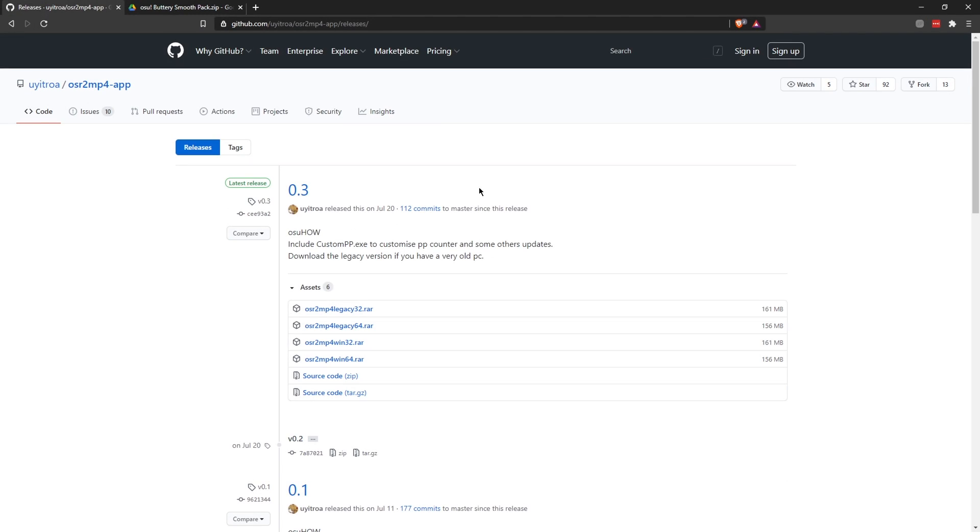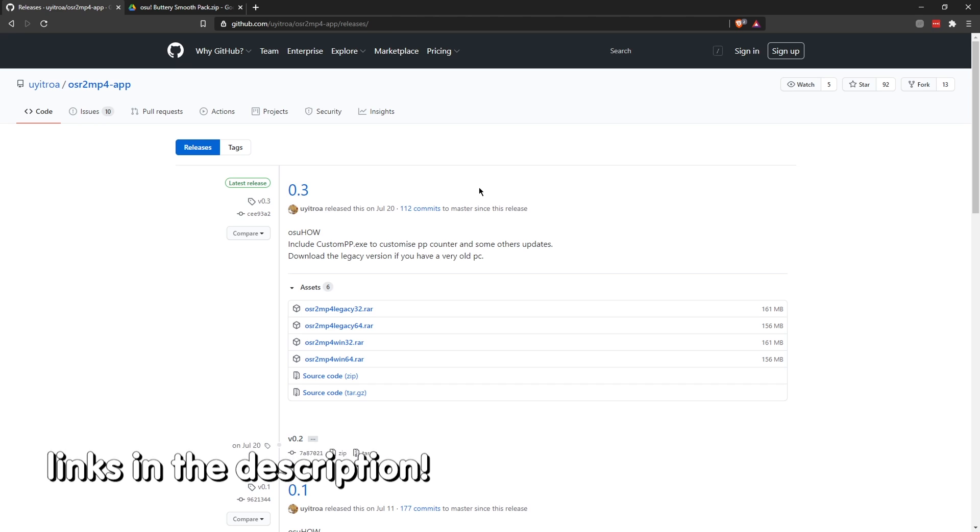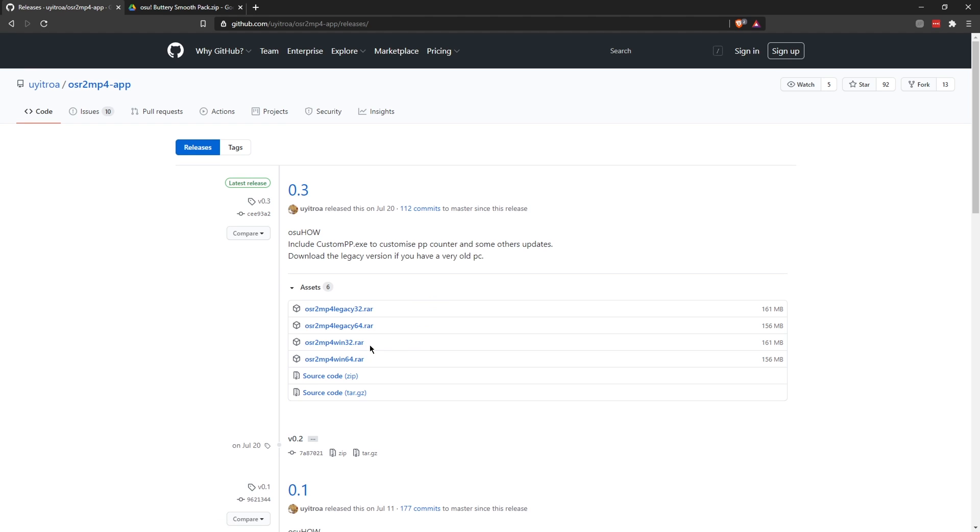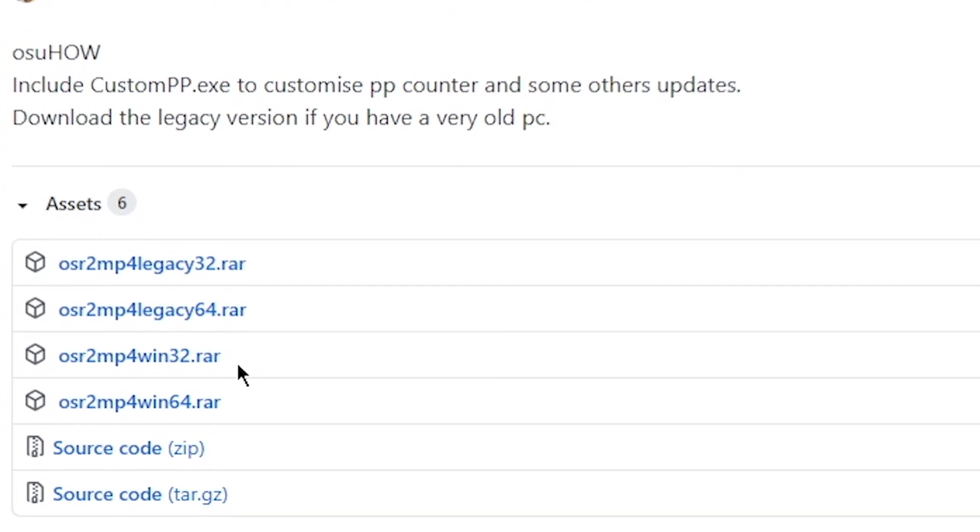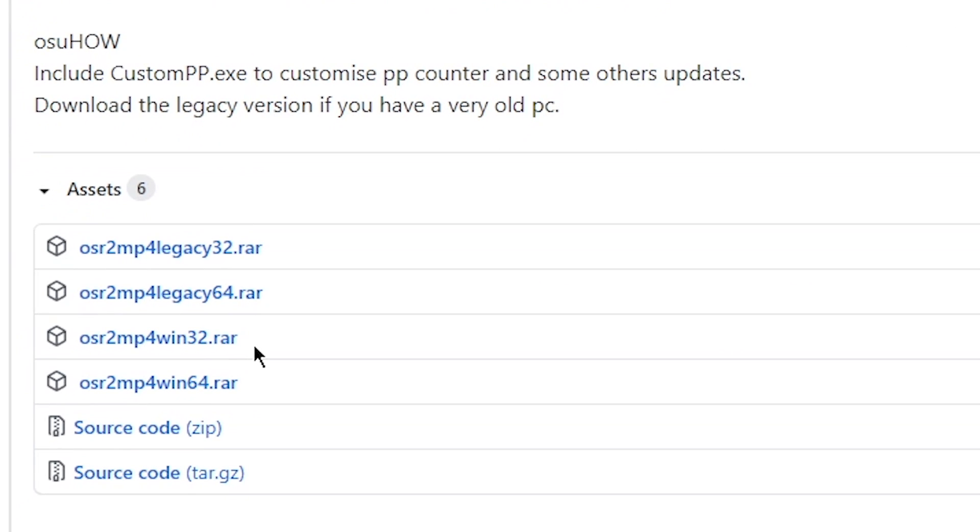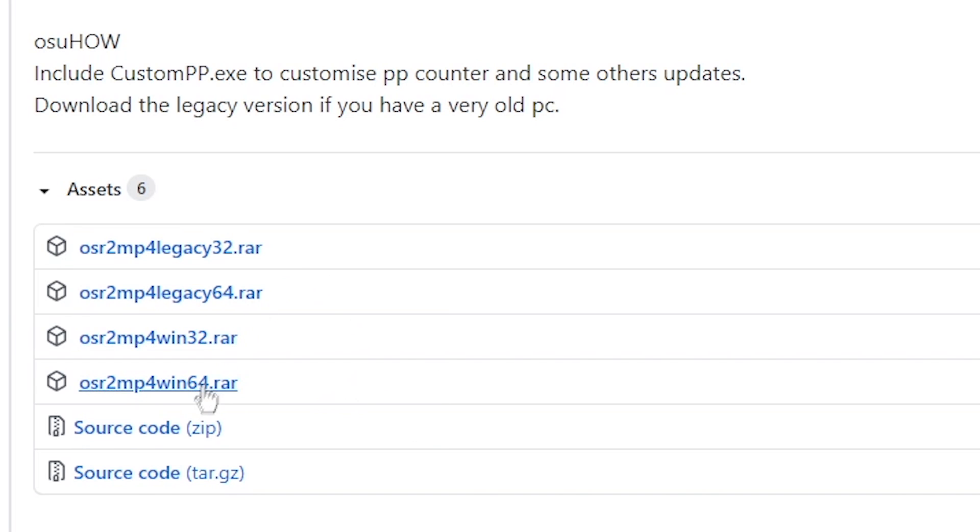Okay, so first of all you want to install osr2mp4 the app version from GitHub. The link is in the description and basically you have to choose between the Windows 32-bit version and 64-bit. So I'm going to download the 64-bit version because my system is 64-bit. To download the app all you have to do is click on the blue text here and it should start downloading.